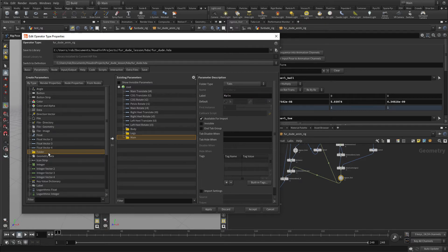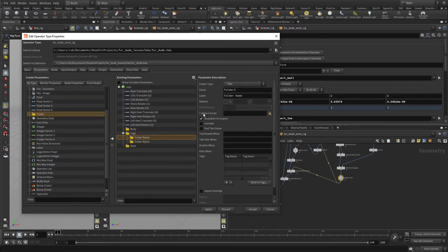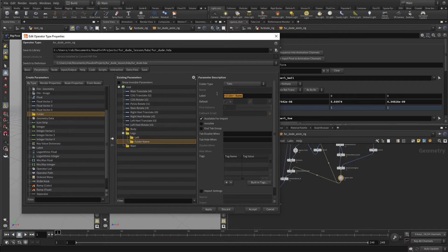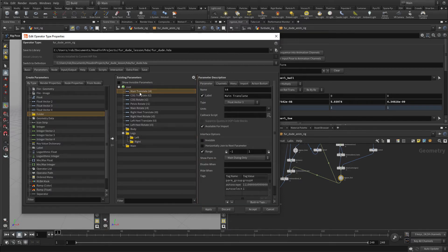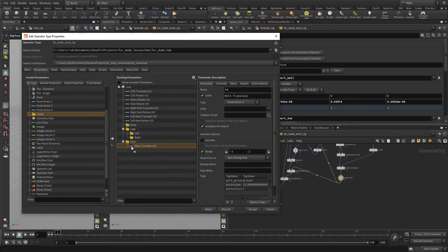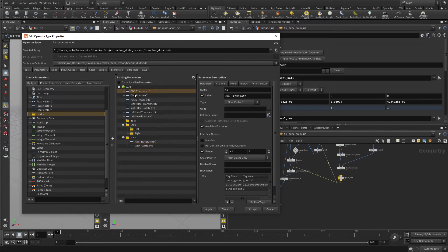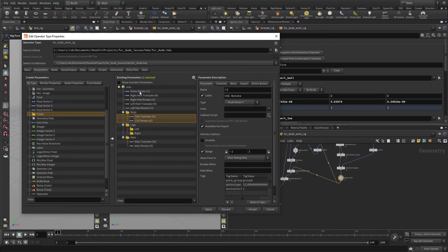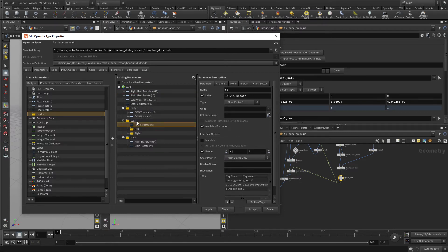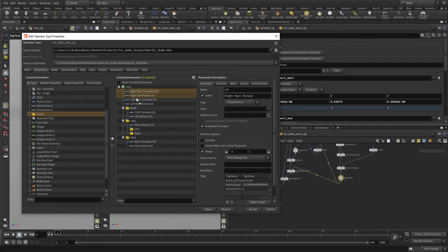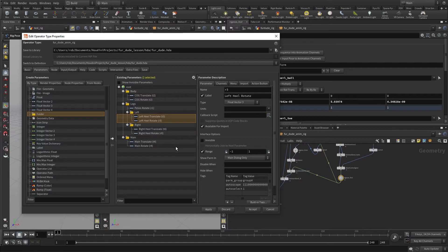We're then going to put two folders inside of Legs, which will allow us to have the Left Leg and the Right Leg. Once we have these, we can start to put the various items into the right place. The Main Translate goes here, the Main Rotate can go in there as well. The COG can go in with the body, and the Pelvis Rotate can go under Legs just above those two folders. The right heel will go into this folder and the left heel will go into this folder. That will build the interface for the Asset.